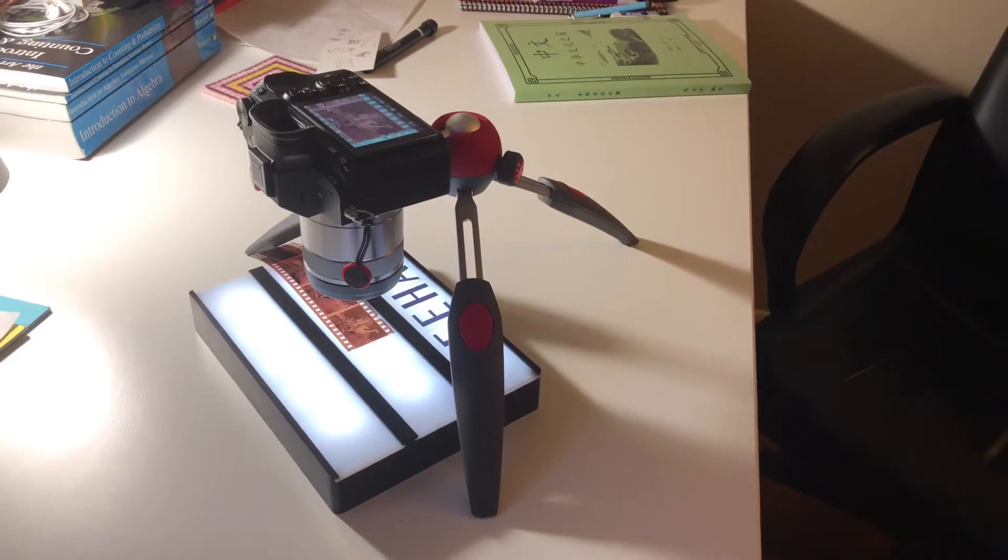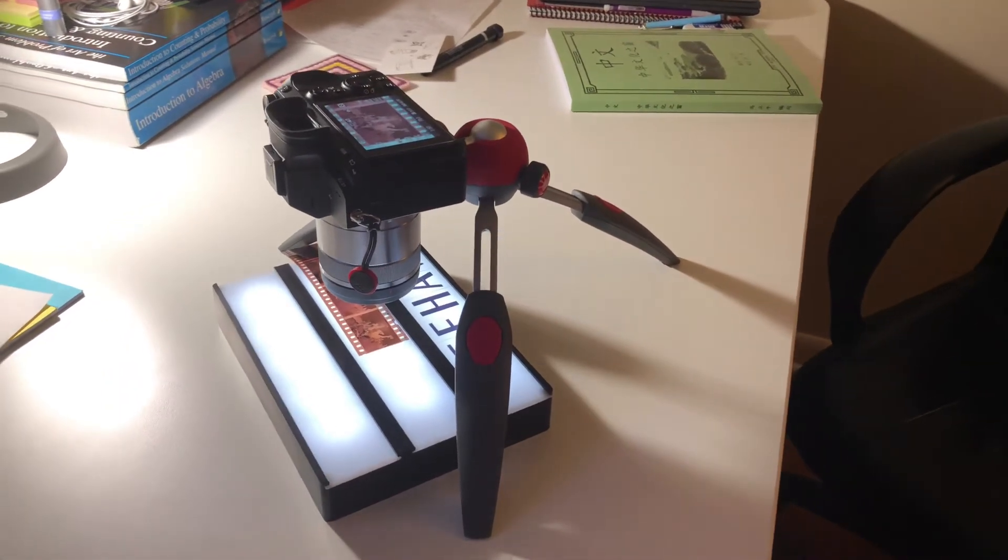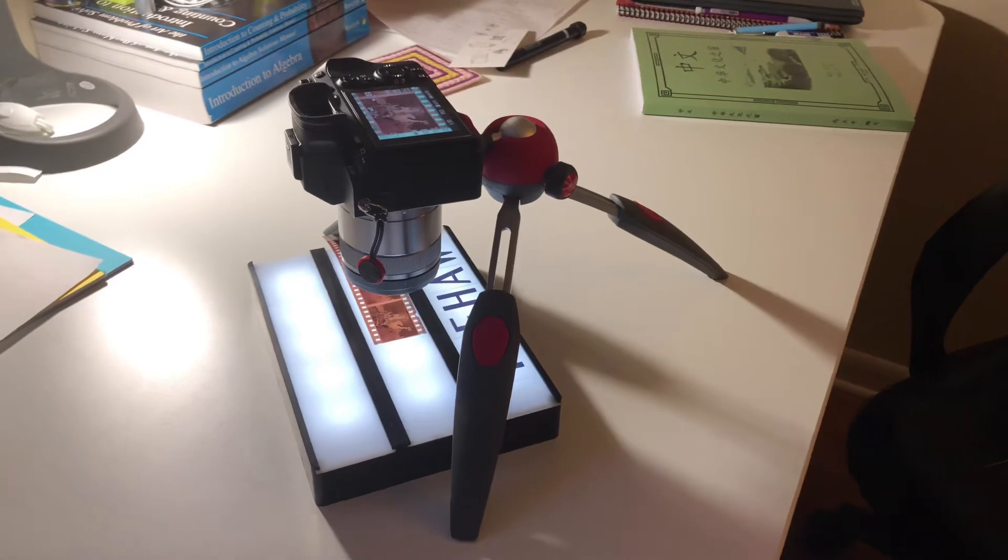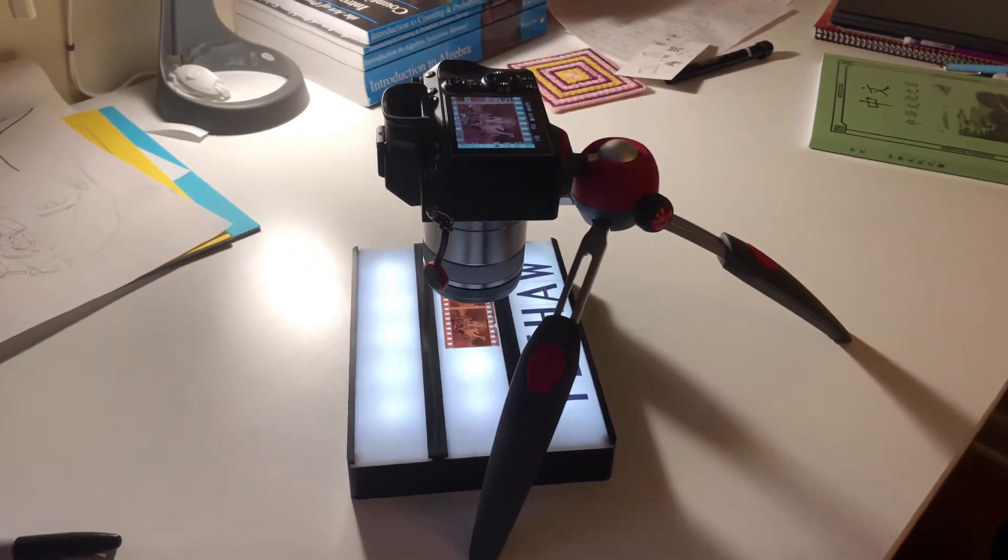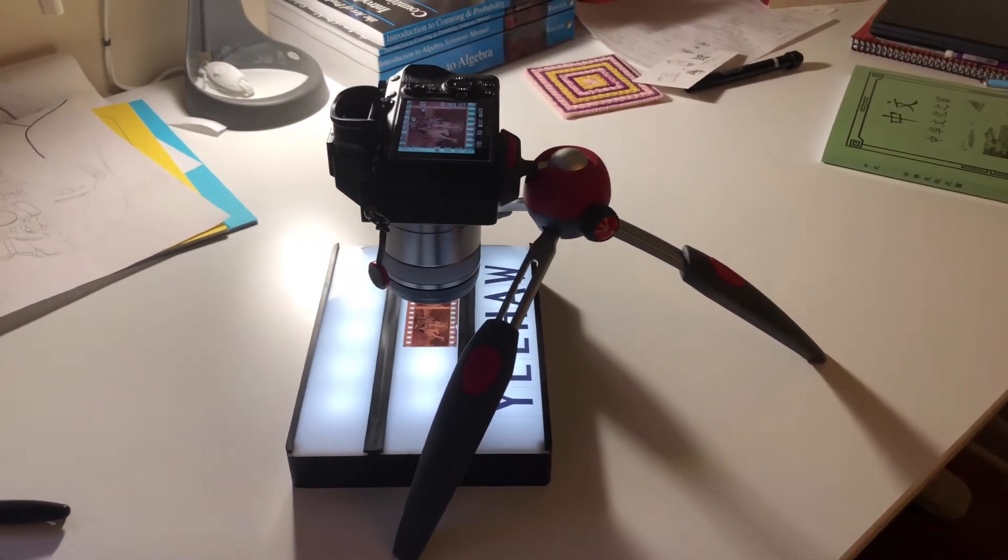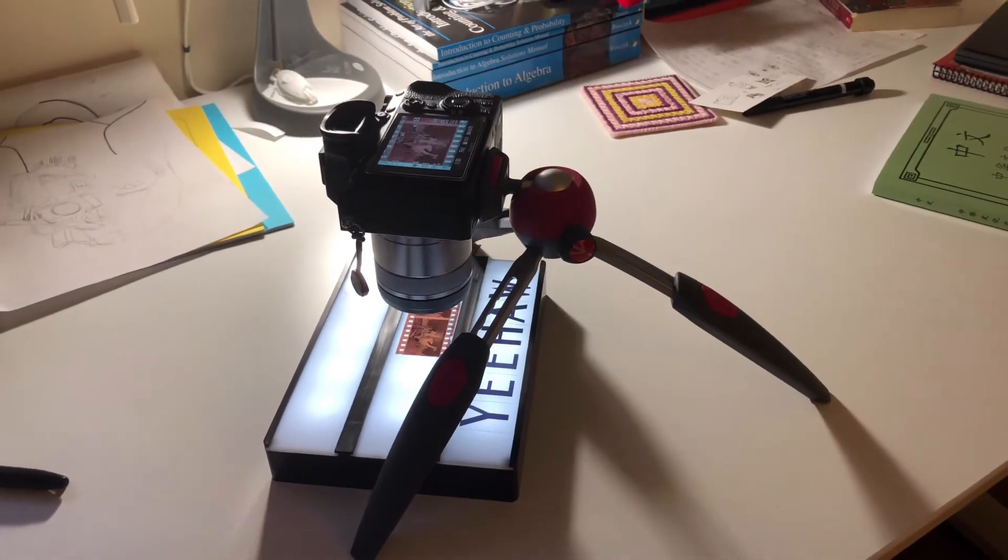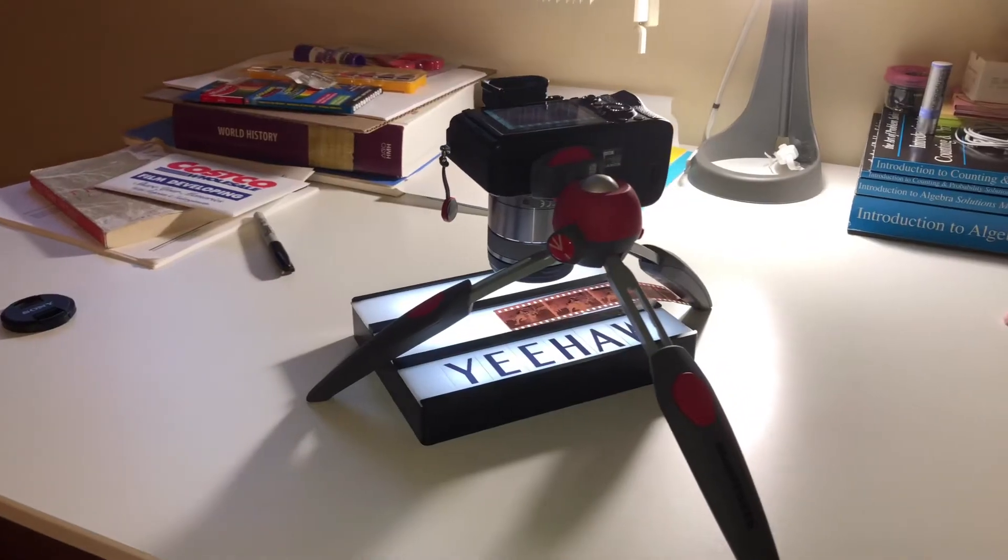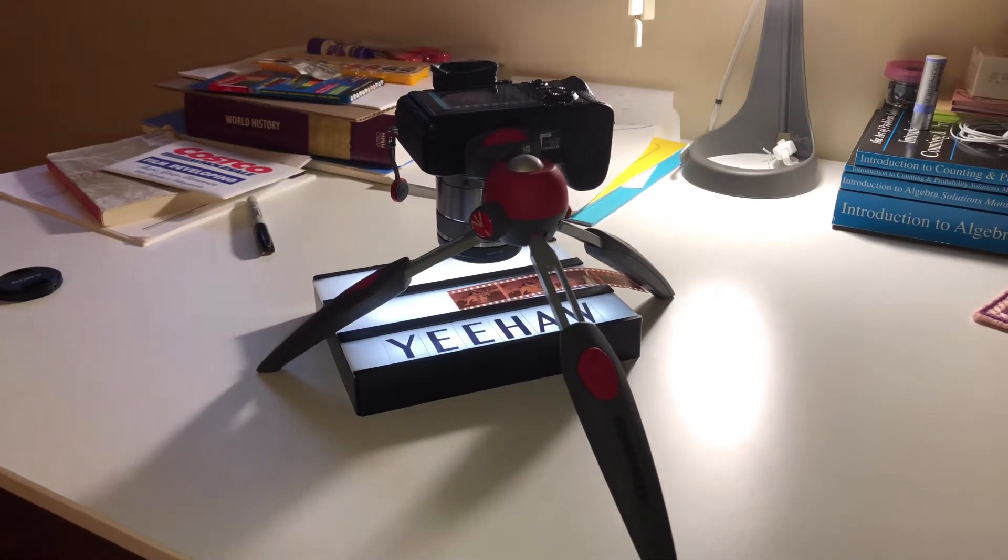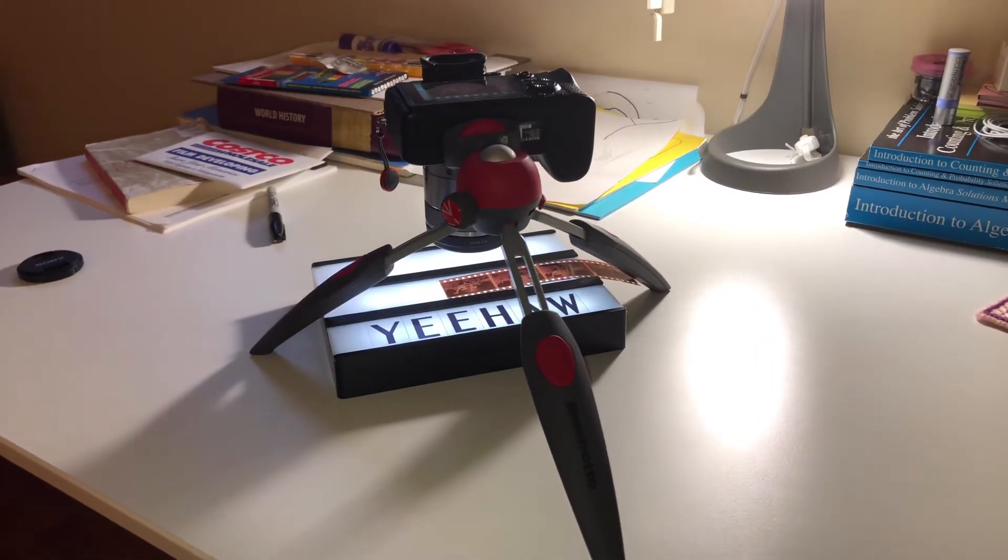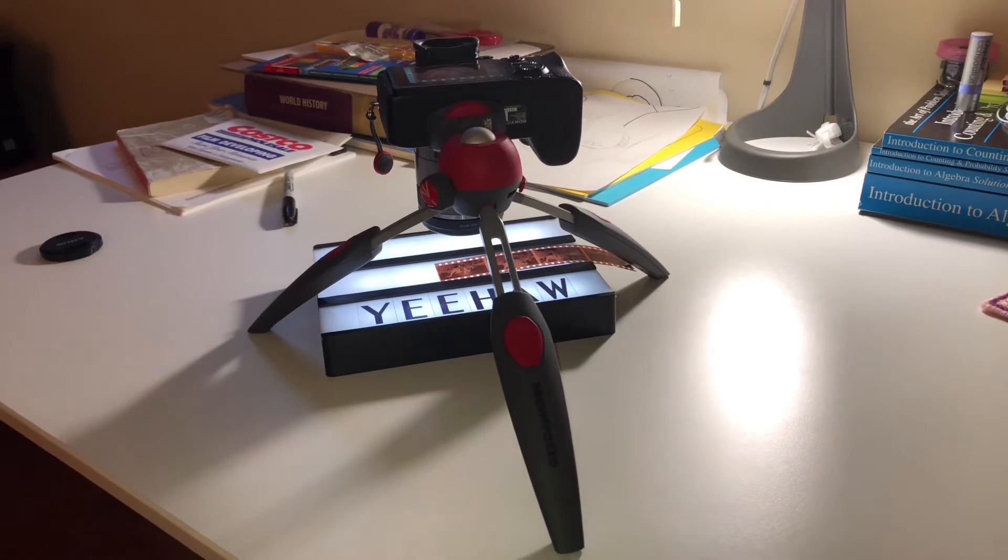My setup to convert negative film to digital photo. All I need is a light box, a table tripod, a digital camera, and a macro lens.